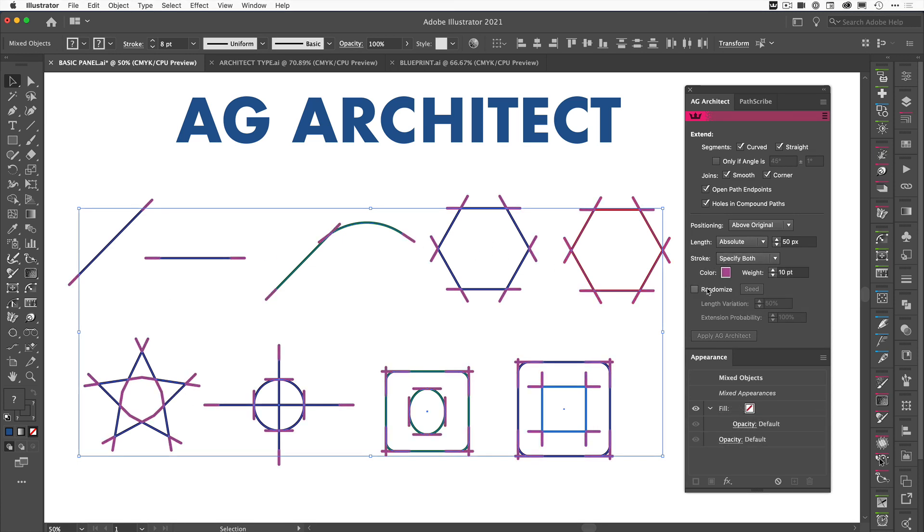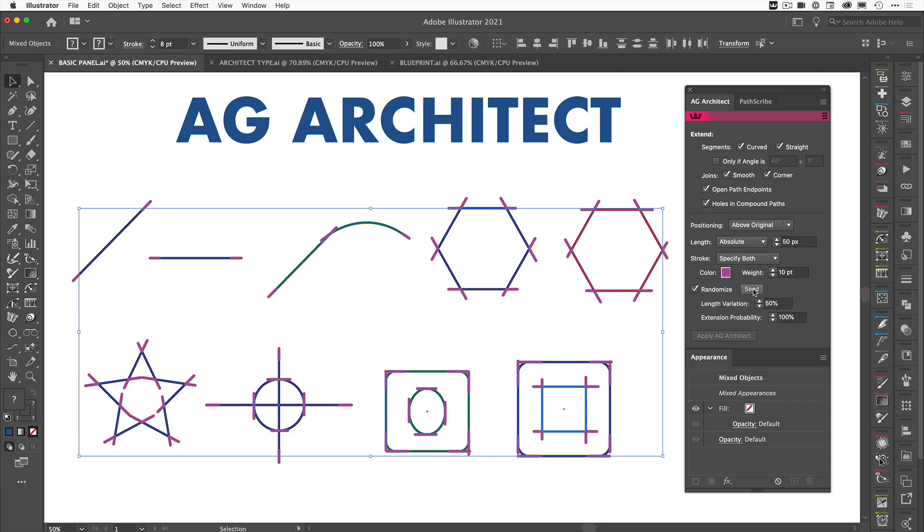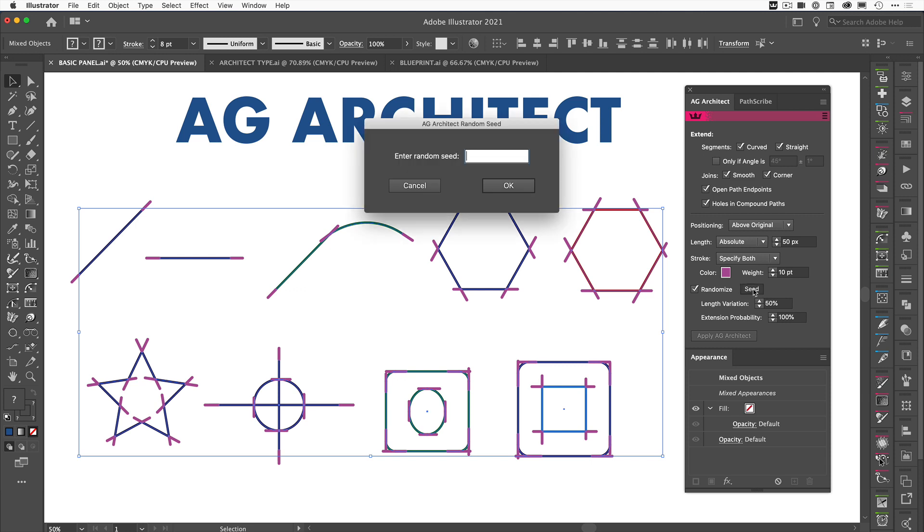So let's have a look at this randomize, so if we tick this we can go ahead and click through some different seeds like so and you can see they adjust.